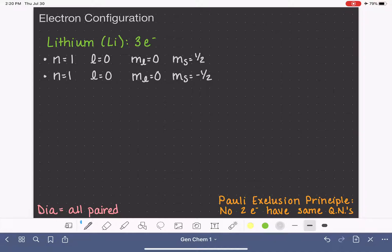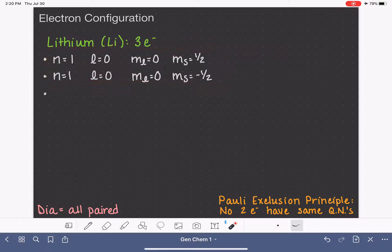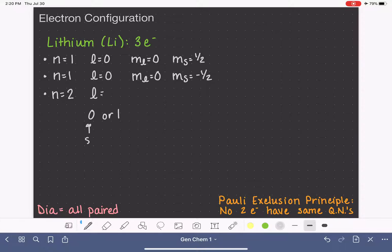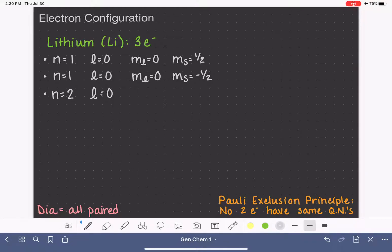We need to find a place for our third electron, and there are no other n equals one options. We've exhausted every possible combination of quantum numbers when n equals one, so we have to move up to the next energy level: n equals two. When n equals two, l could be zero or one — zero corresponds to the s orbital, one to the p orbital. Since l equals zero is lower energy, we go with that.